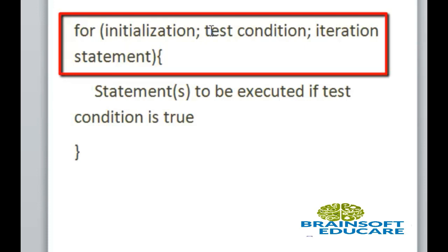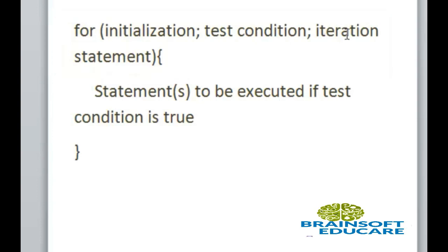If condition is true then statement will be executed. It is used to increase or decrease our counter or this local variable.